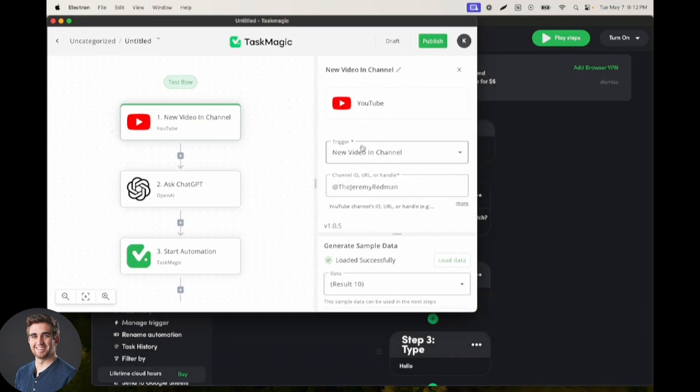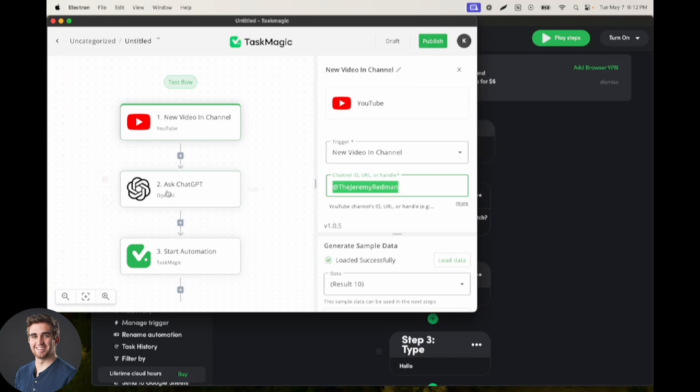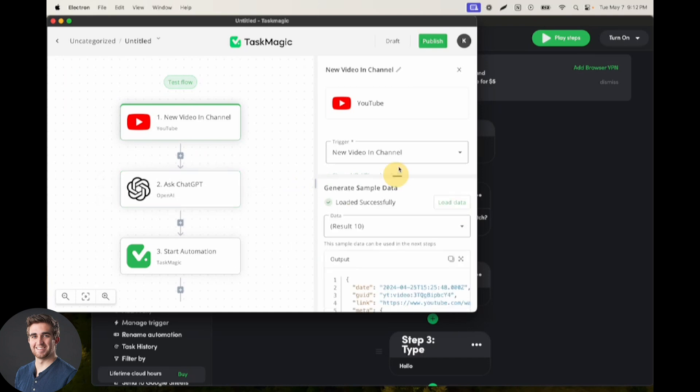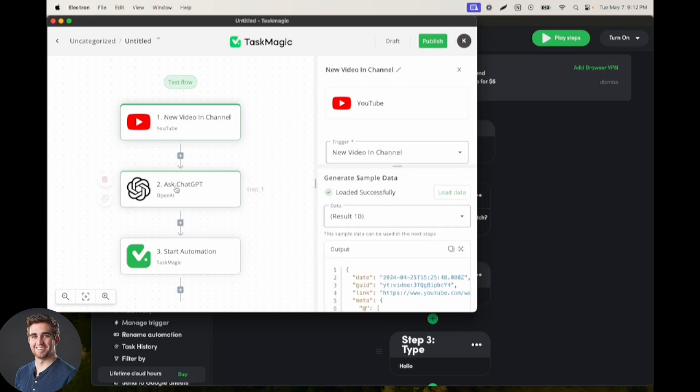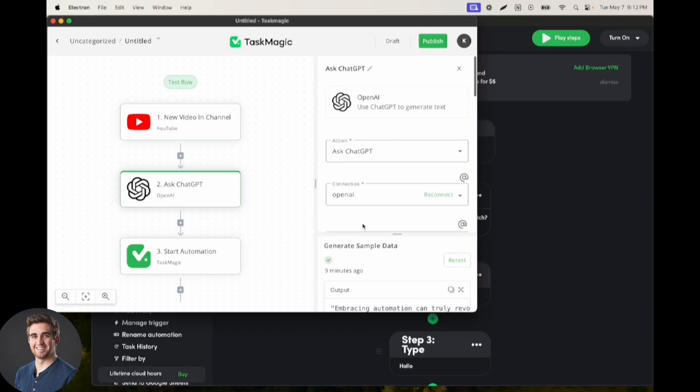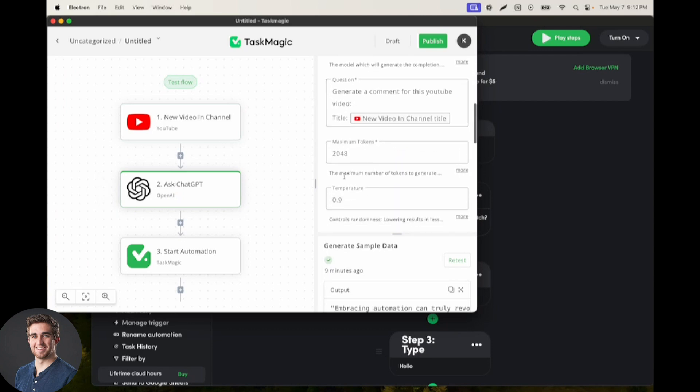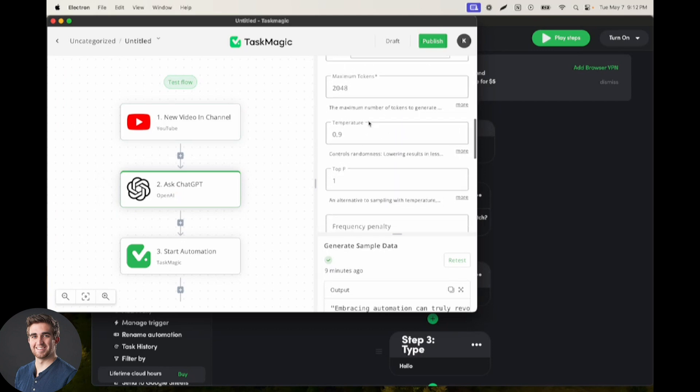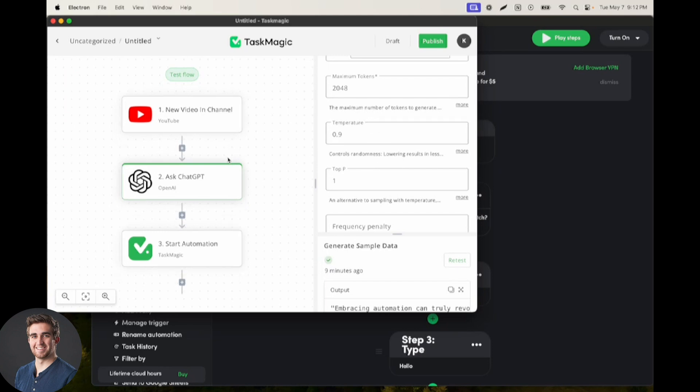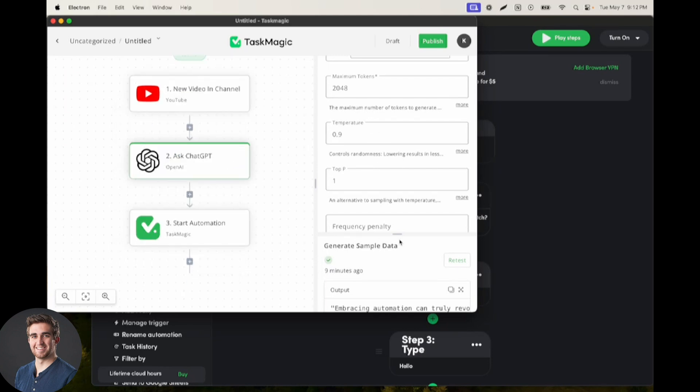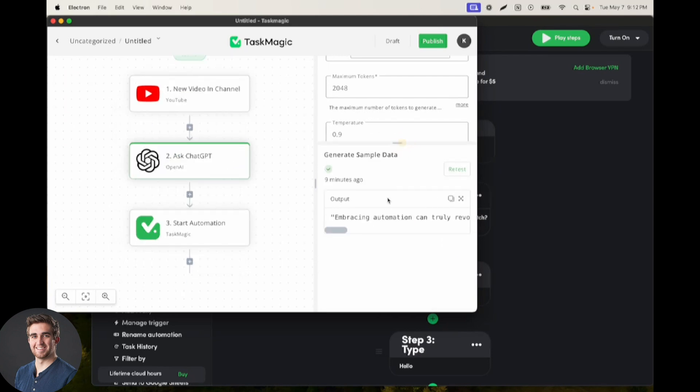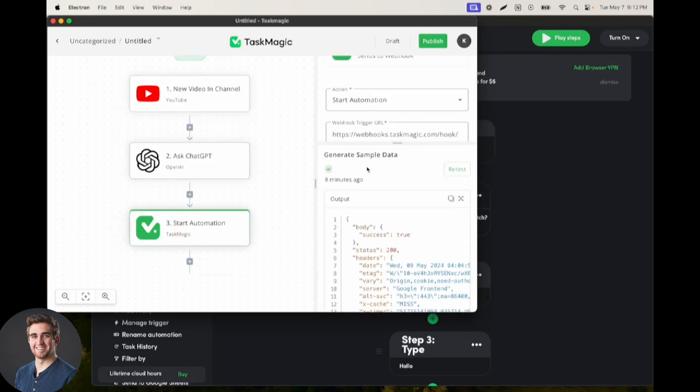So I set up this new video in a channel trigger that listens to the Jeremy Redman. Then when there's a new video here, which looks something like this, we are going to ask ChatGPT to generate a comment for this YouTube video, and we can customize these settings if you know what you're doing here. Then we can take the result from this and use that to start our TaskMagic automation.